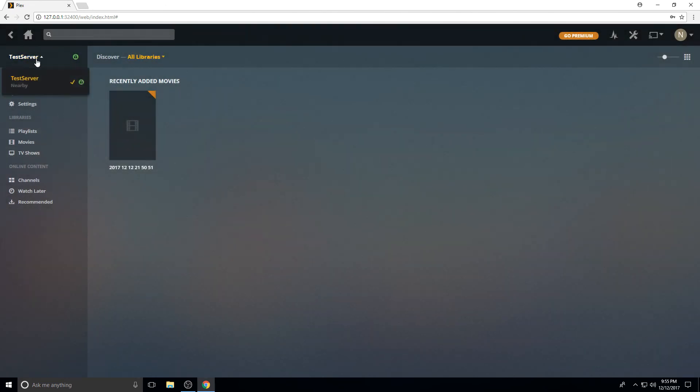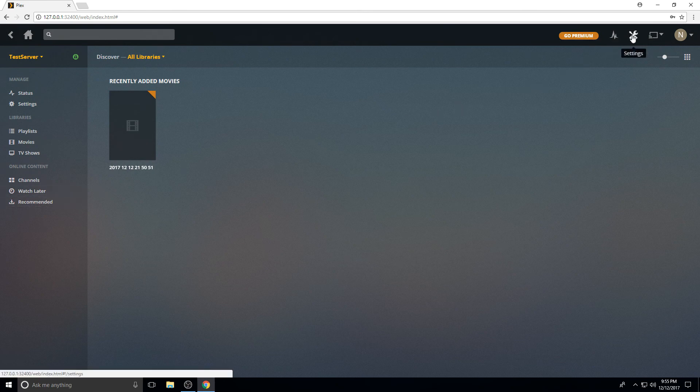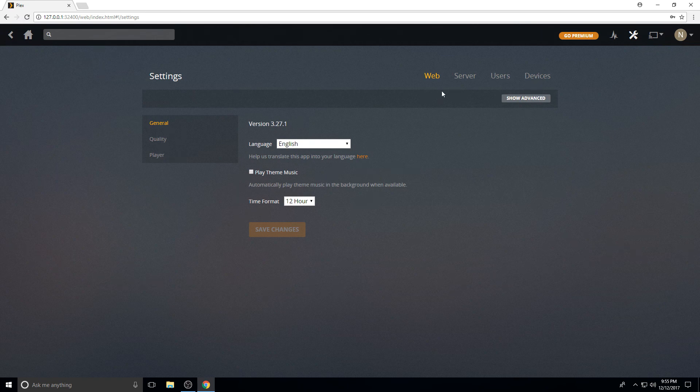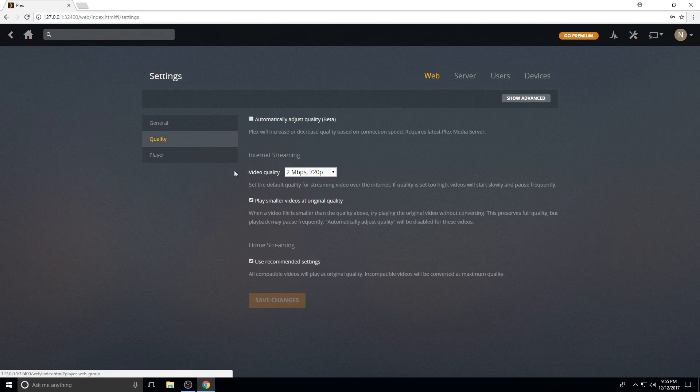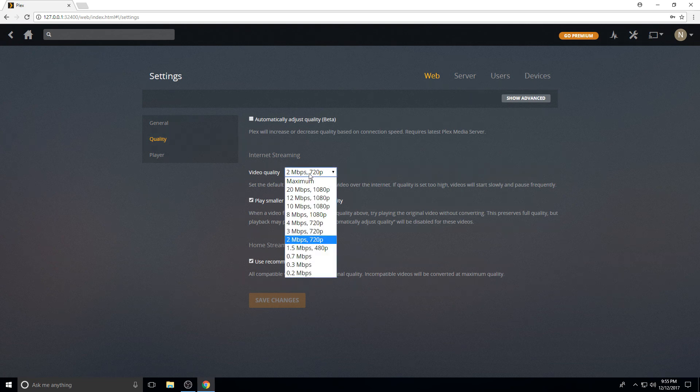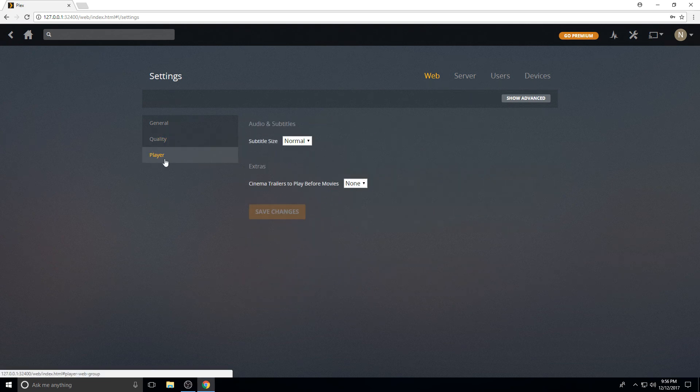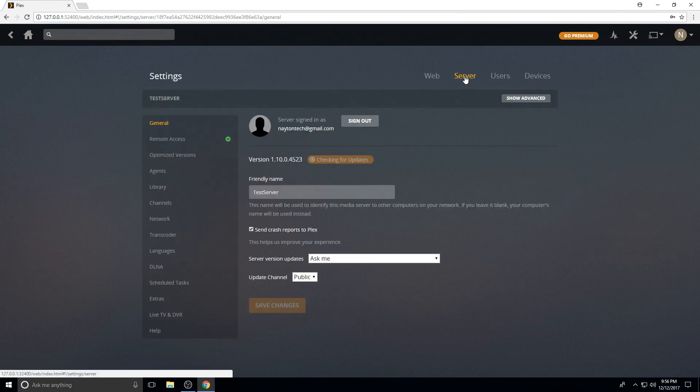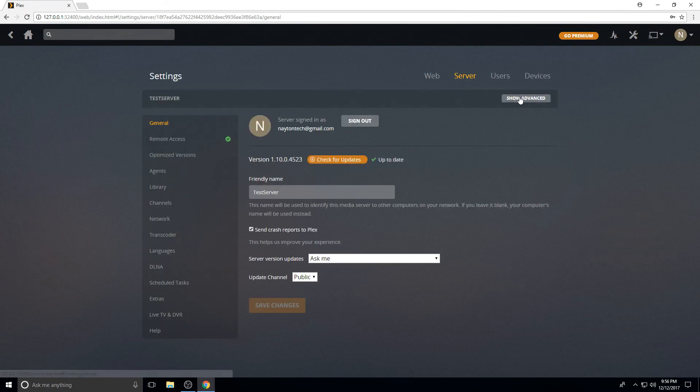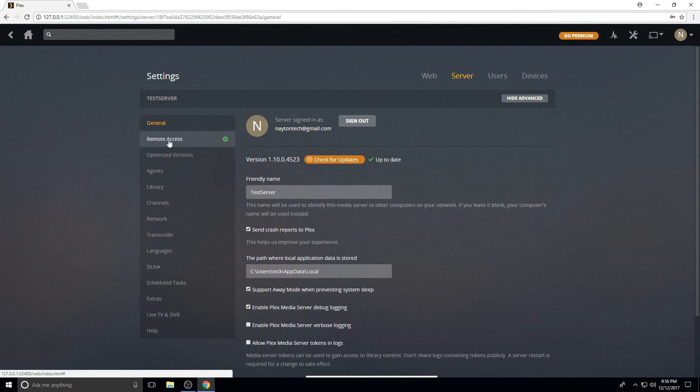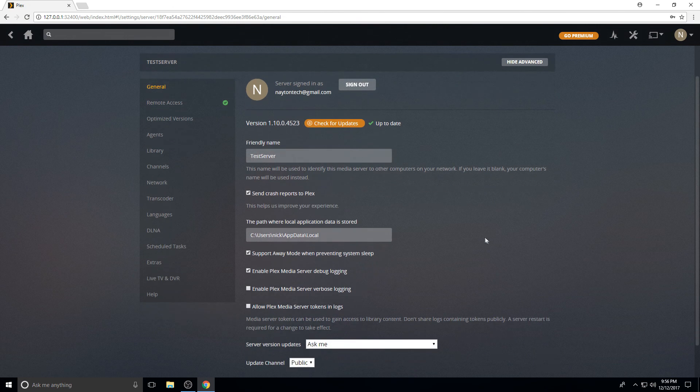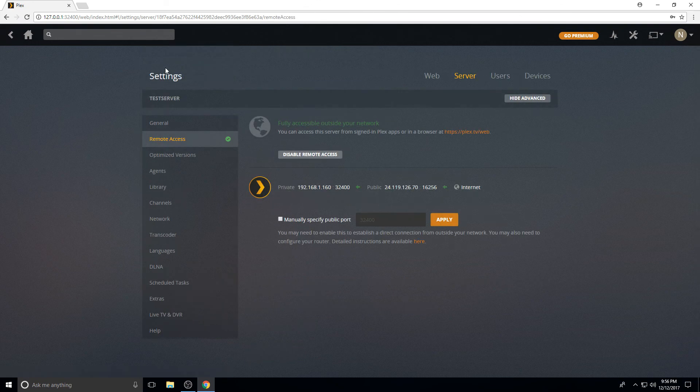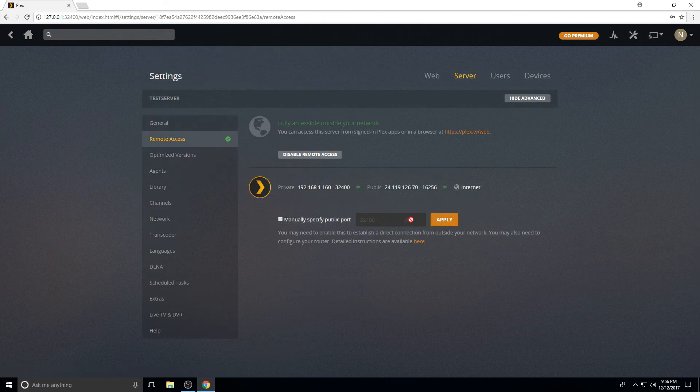If you have multiple servers, that drop down. Go into settings here. Obviously, your language. Quality. If you want to internet stream, you can adjust the quality. It will transcode to whatever. Subtitle size, you can change the subtitle size. So here's some of your main. This is where your updates would be under general. We'll open up advanced. Let's see what else we got. Enable logging if you need any of that. Remote access. If you are going to do this, I recommend changing the port and configuring it manually in your router.